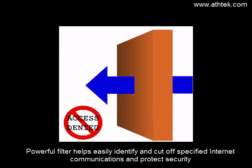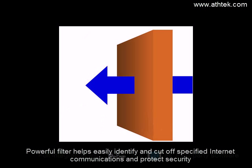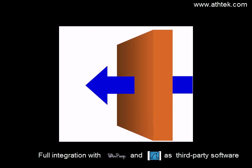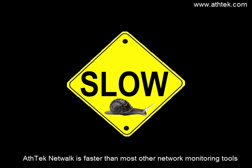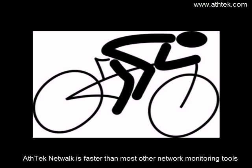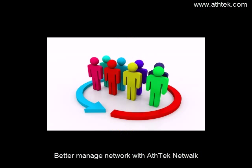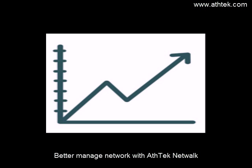Powerful filter helps easily identify and cut off specified internet communications and protect security. Full integration with WinPcap and Wireshark as third-party software. AethTech Network is faster than most other network monitoring tools. Better manage network with AethTech Network.